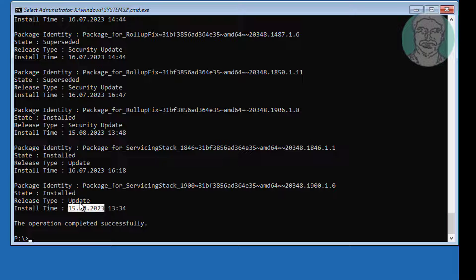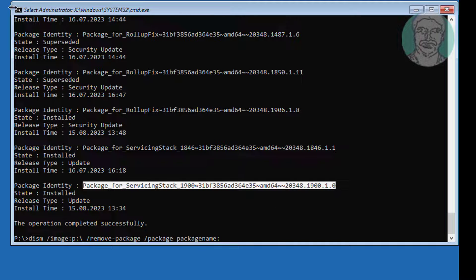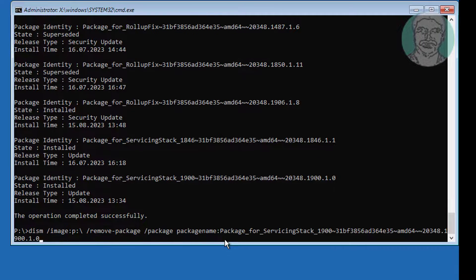To uninstall the last installed update, type: dism /image:P:\ /remove-package /package /package-name. Copy the package identity from the list and paste it — right-click the mouse to paste. Press Enter to uninstall the update, then exit and start Windows Server.